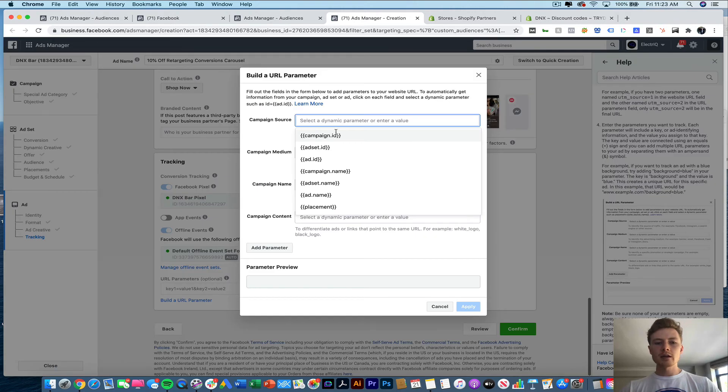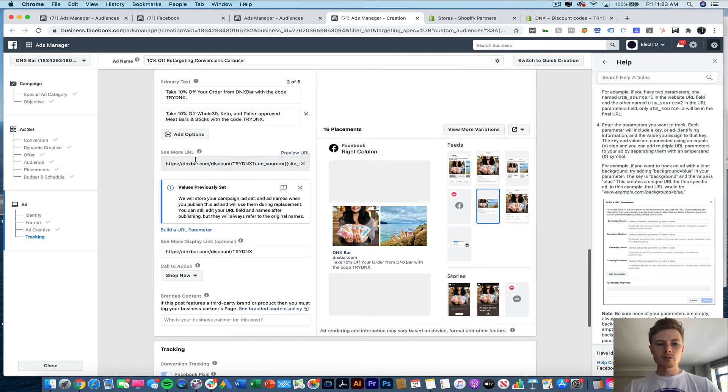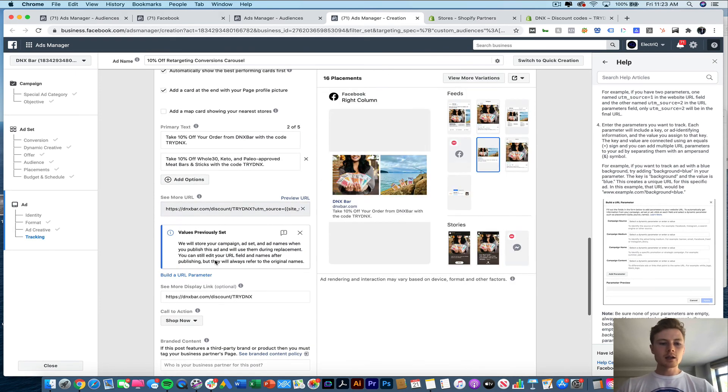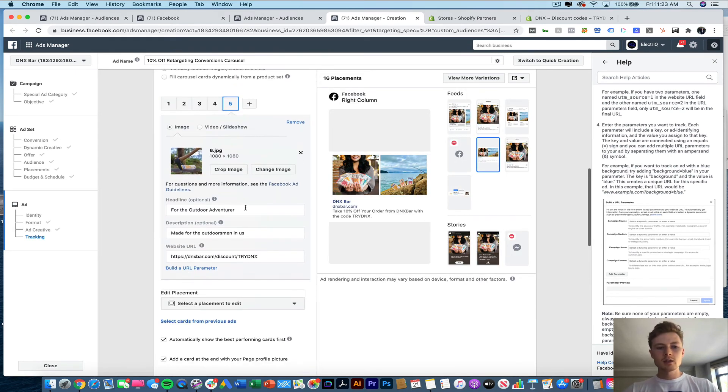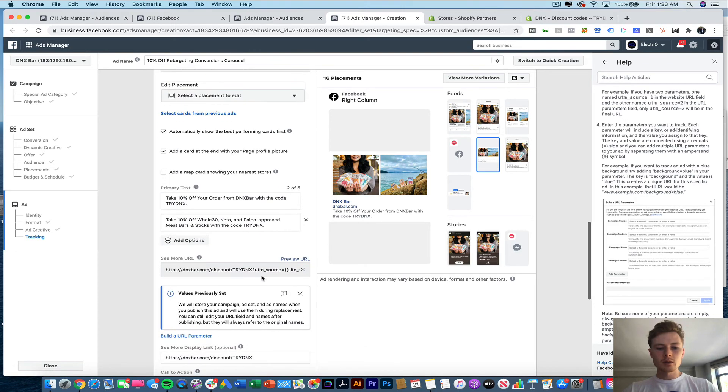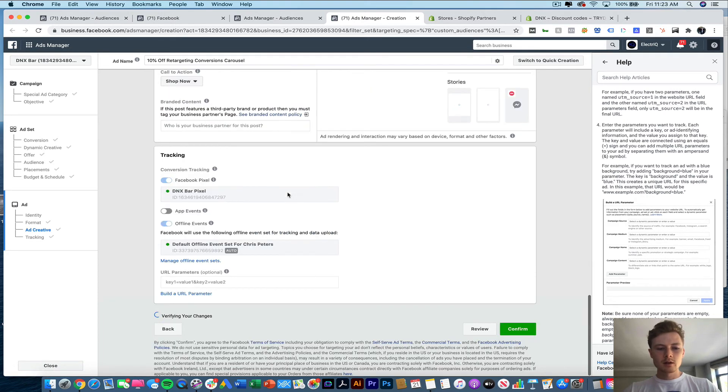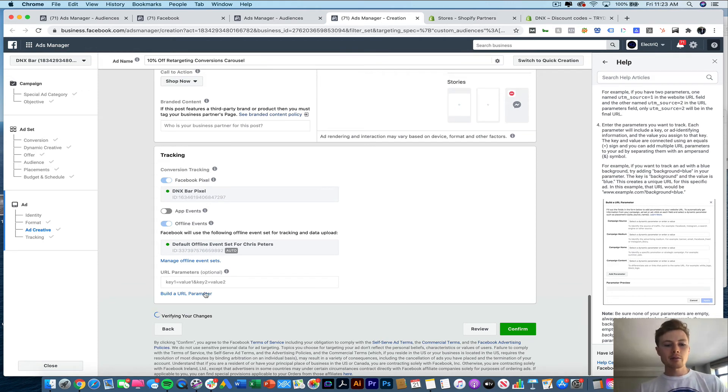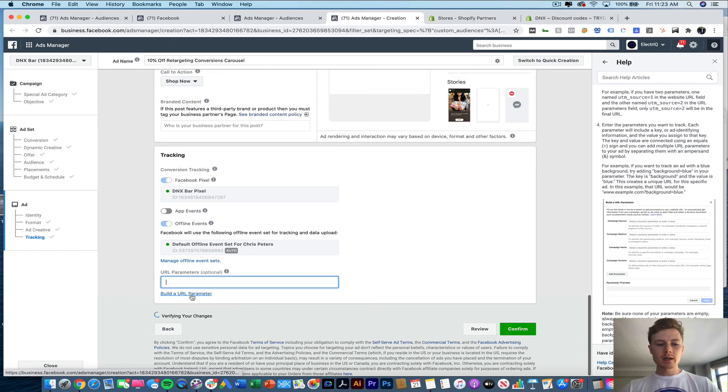Now I'm going to show you again how to do it. But just so you know, when you do the URL parameter building in here, or in here, it's only going to be for this. Whereas if you are to do it down at the bottom for tracking, this is going to apply to any click if that happens. So let's do it one more time. Build the URL parameter.